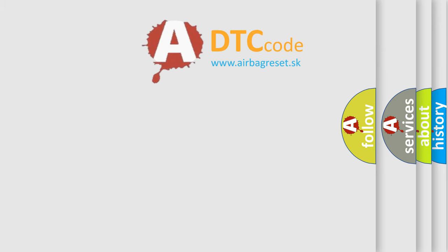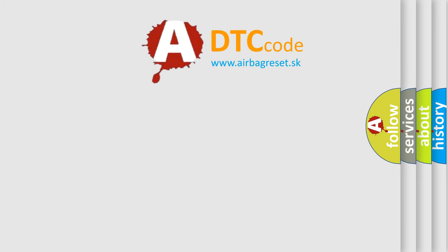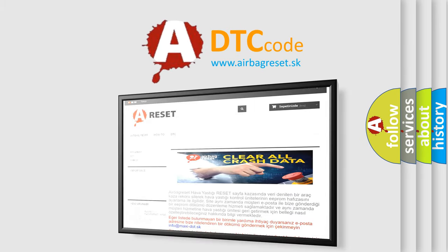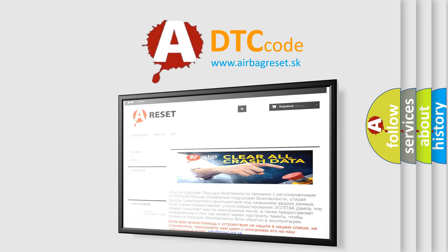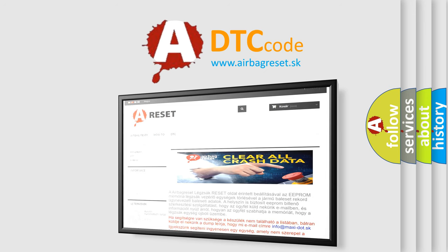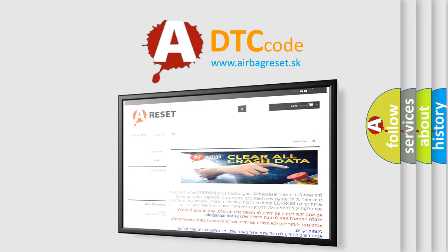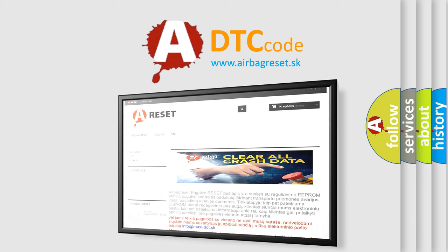The airbag reset website aims to provide information in 52 languages. Thank you for your attention and stay tuned for the next video.